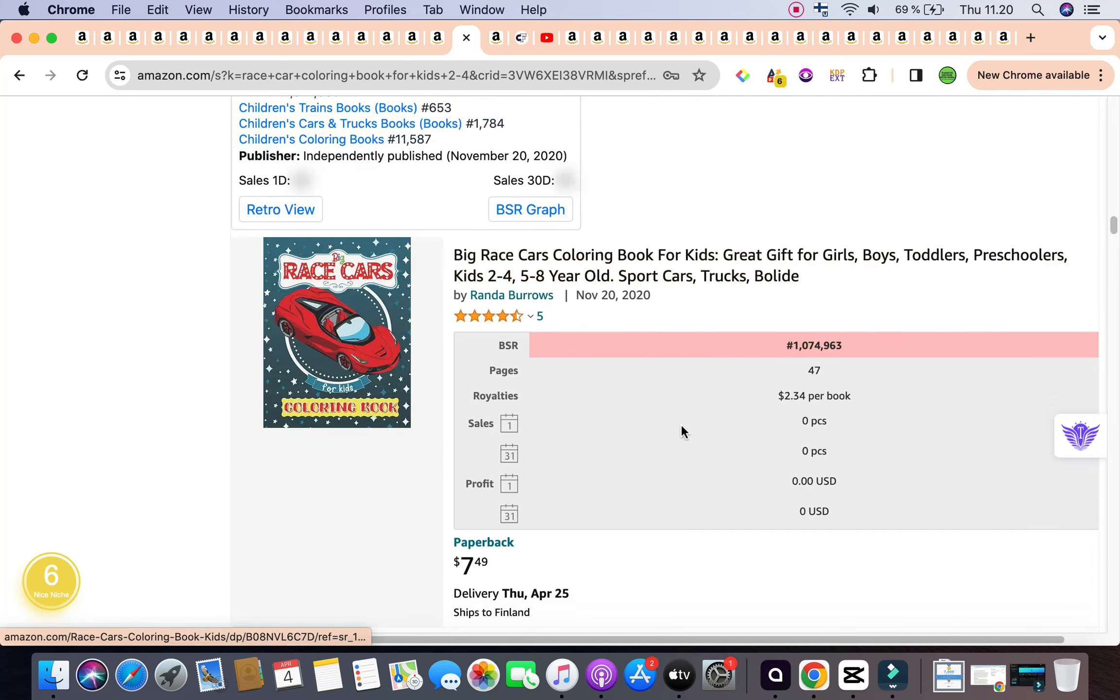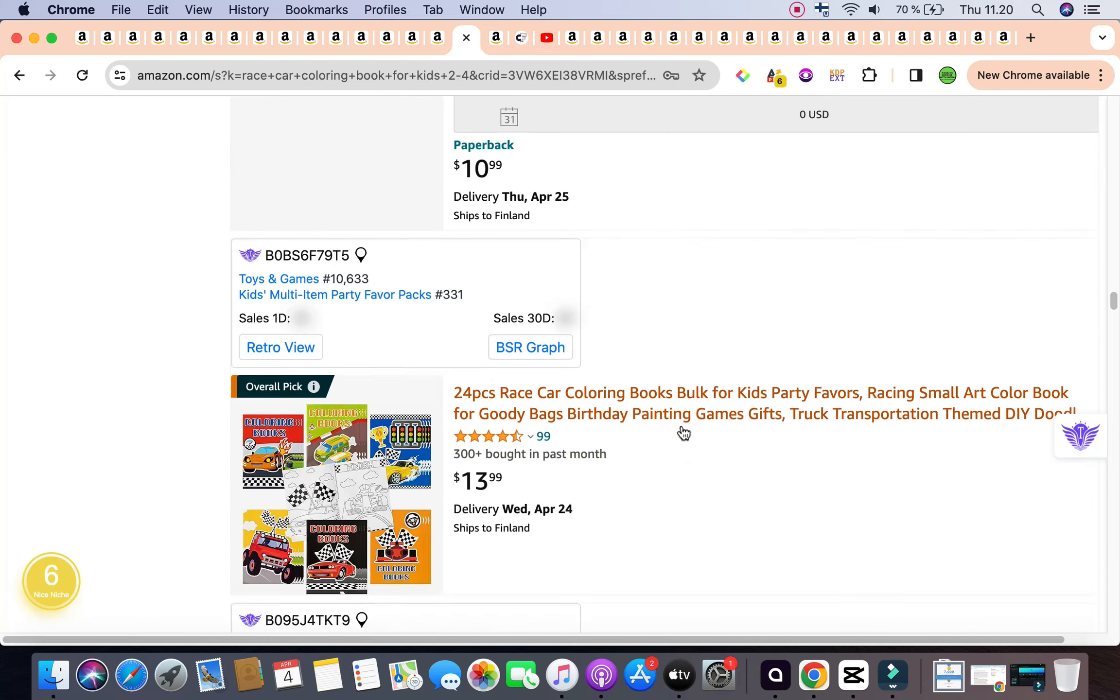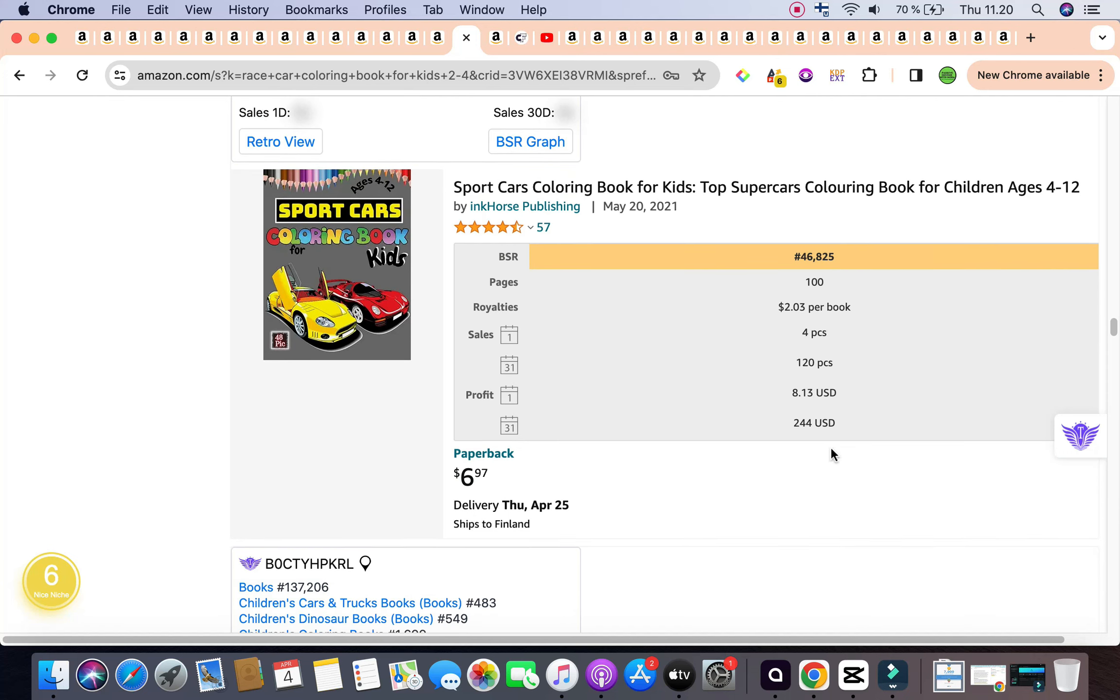Also, another book that is selling quite well as well in this section is 46,825 as the bestseller rank, which is generating around 120 copies per month. And it is also having a total monthly revenue of 244.